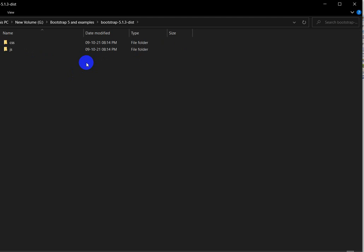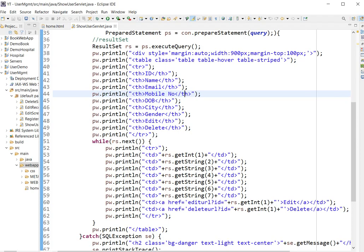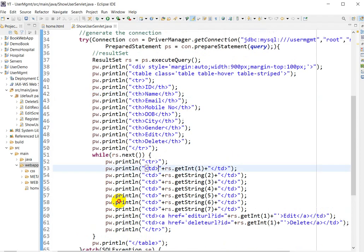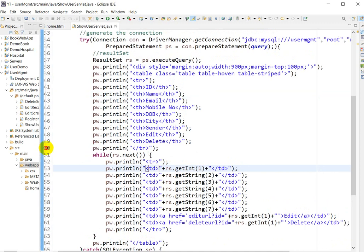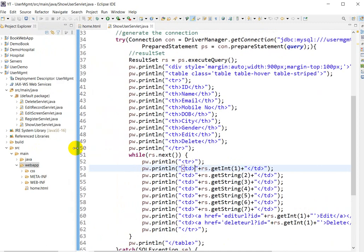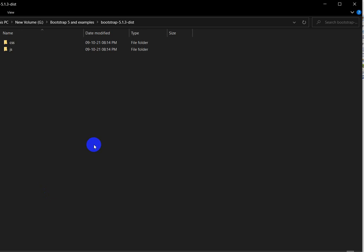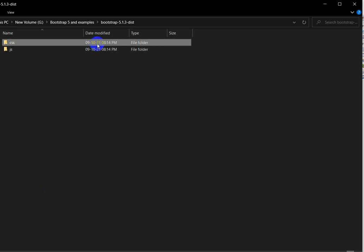Click on that folder — you will have here 'css' and 'js'. In this project I have used the CSS, specifically bootstrap.css. So copy this 'css' folder.